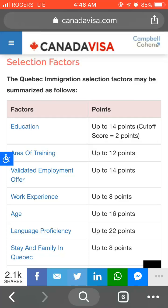Hello friends, welcome to my video. Today I'm going to show you how you can calculate points for the Quebec Skilled Worker program 2019. In my previous video I already discussed the criteria to apply for Quebec Skilled Worker, so today I'm going to show you the selection factors and how much points you need.